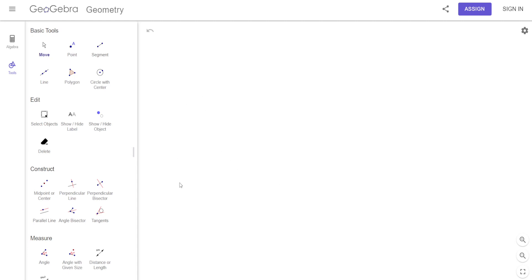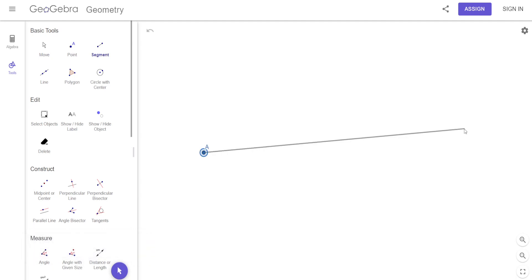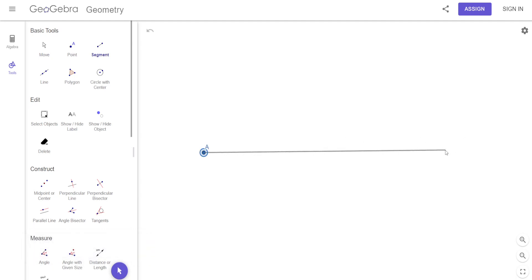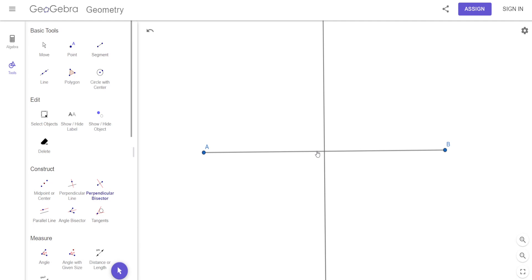So let's do a perpendicular bisector with this. I'm going to draw a segment right there. Now what I'm going to do is draw a perpendicular bisector — not just a perpendicular line, but actually a perpendicular bisector. Do you see where it says perpendicular bisector? I click on this and click on that — boom, there's my perpendicular bisector.